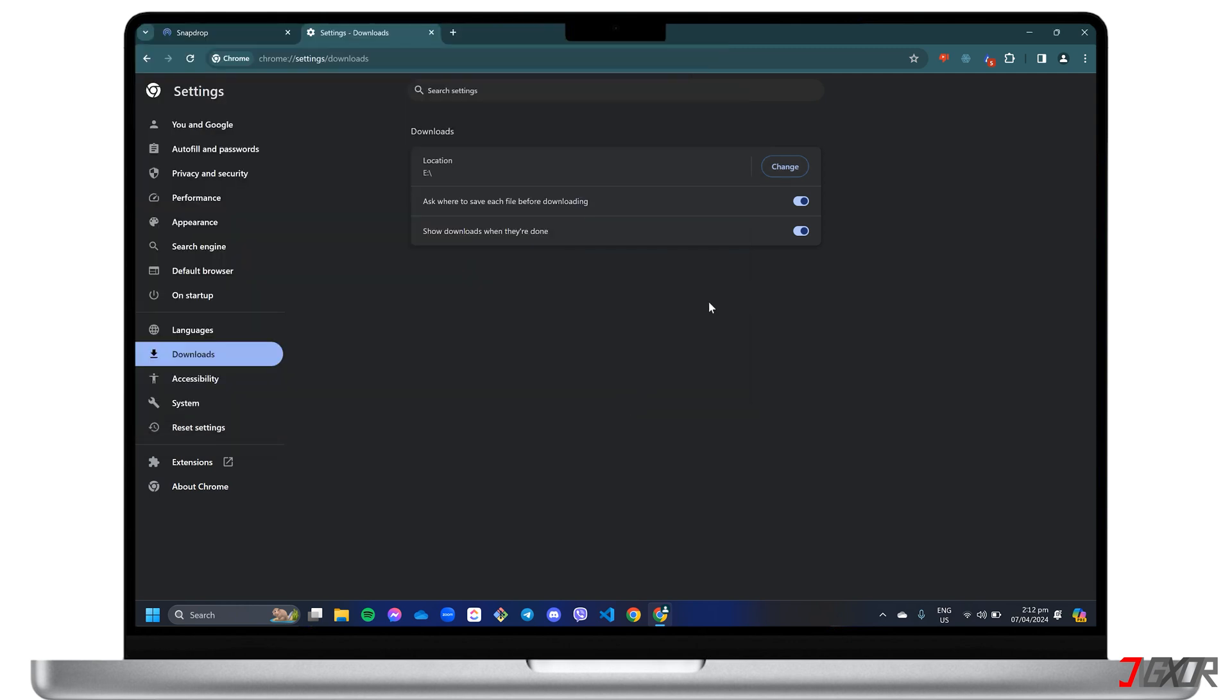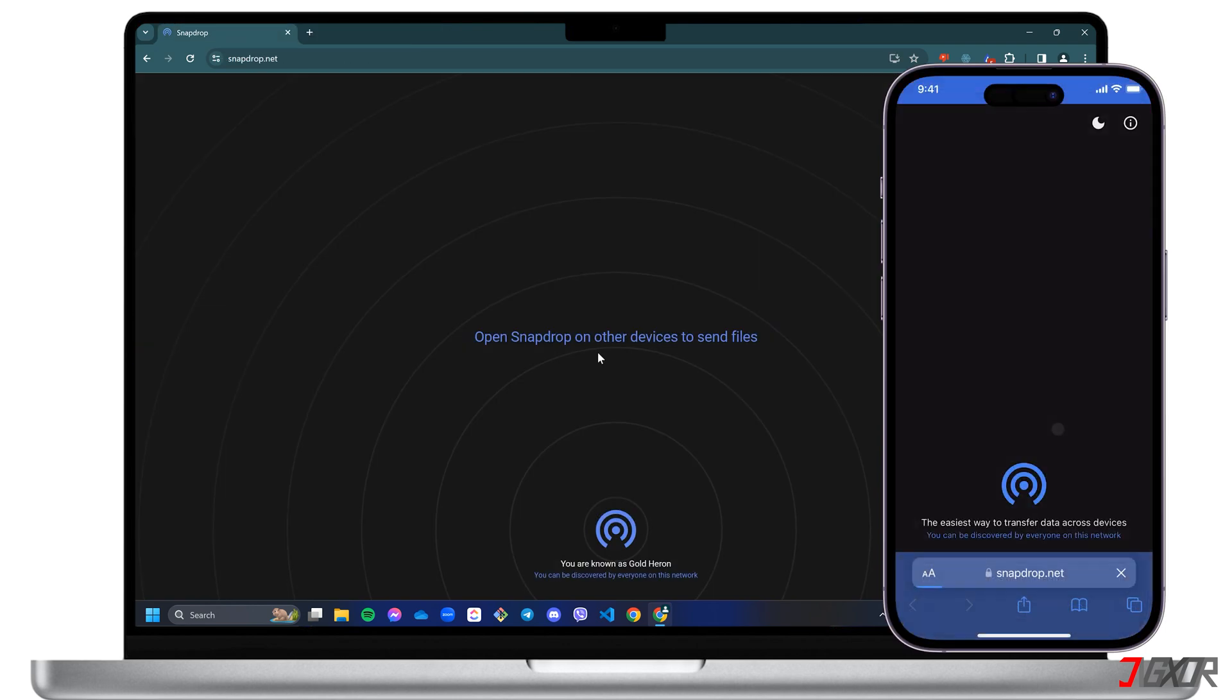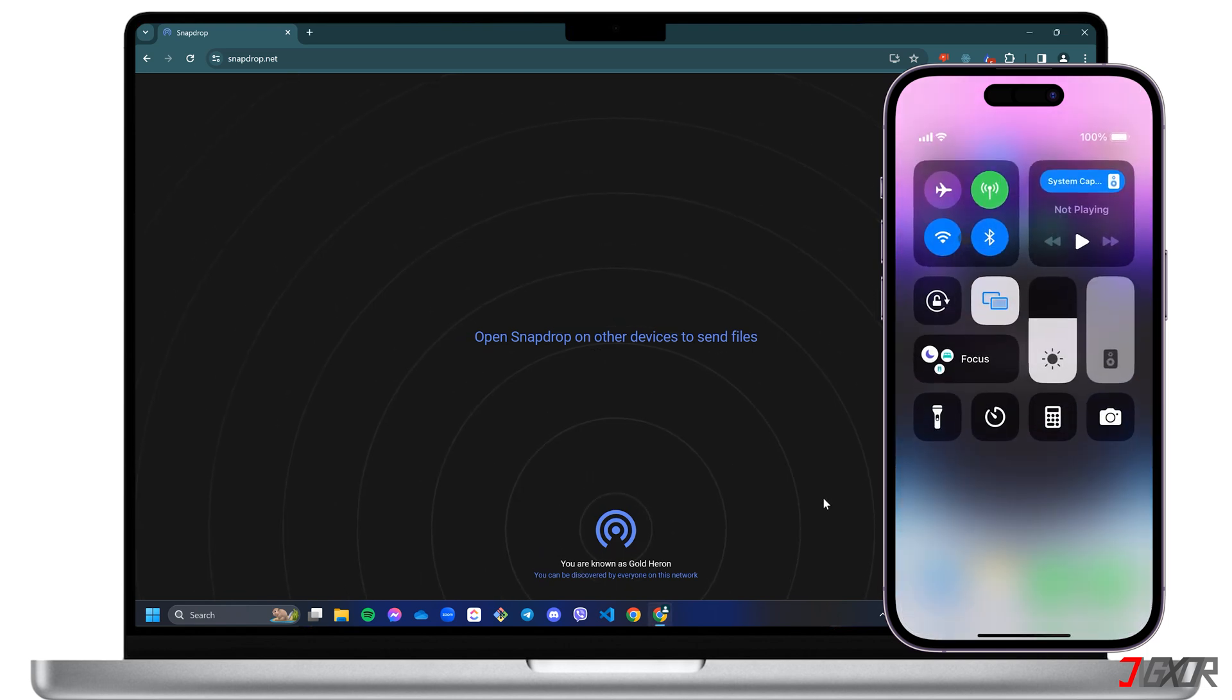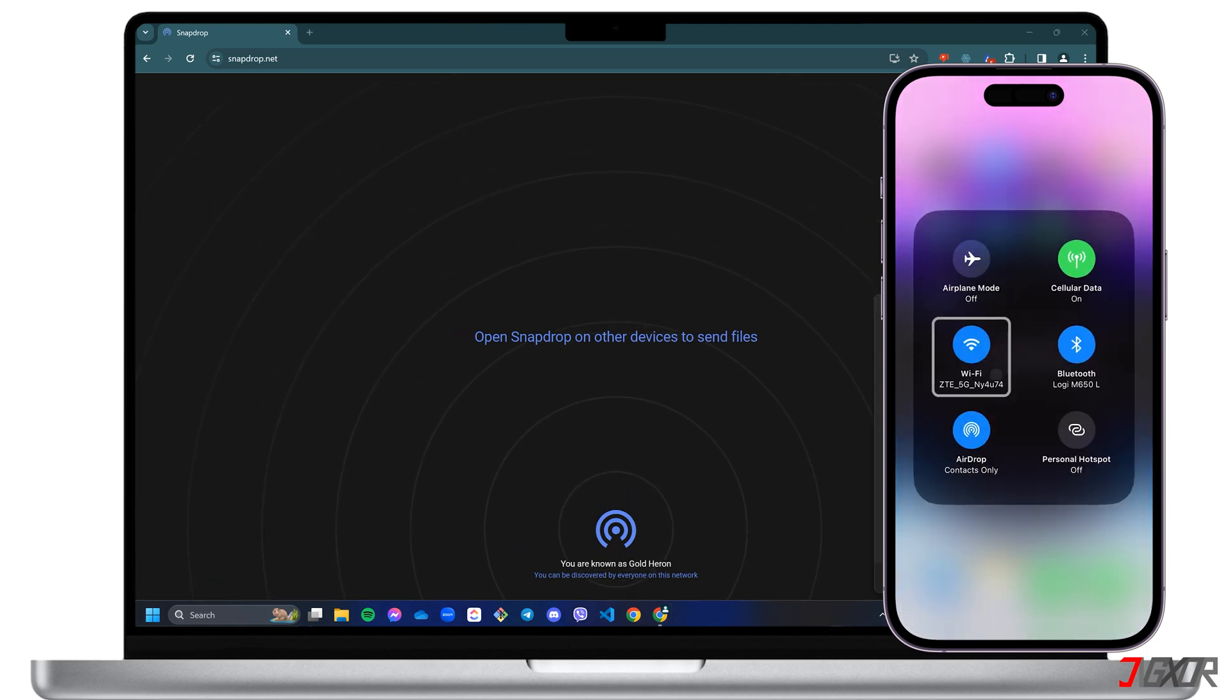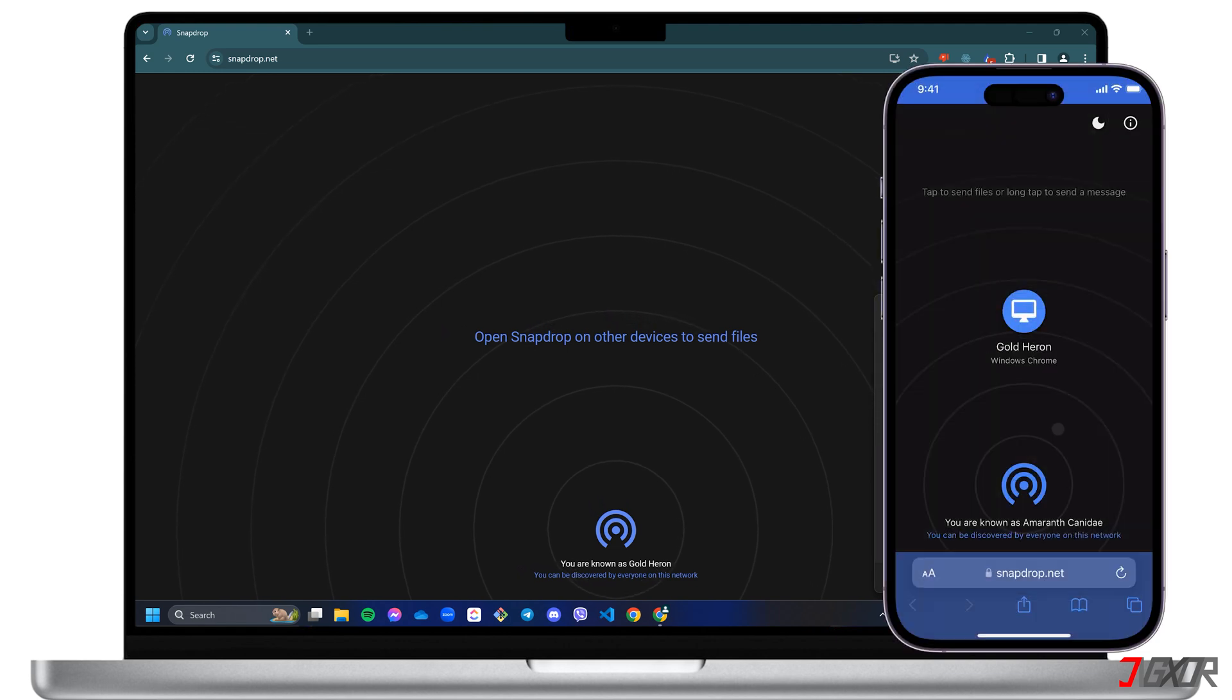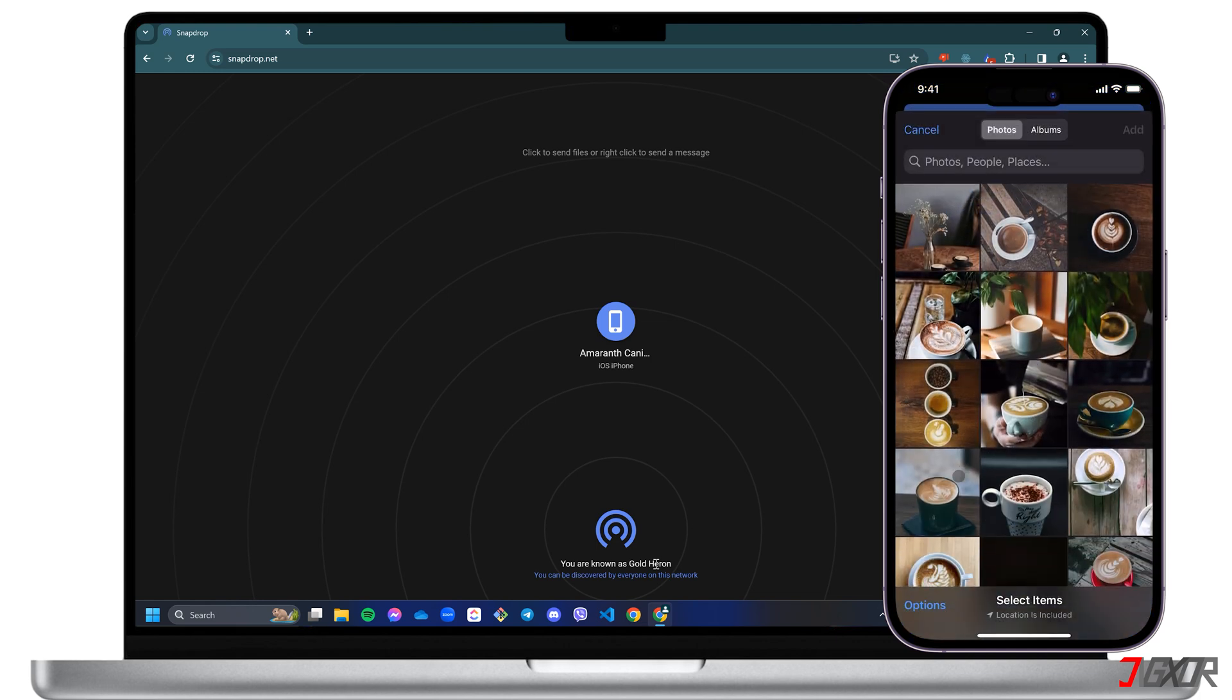After setting up your computer's web browser, get your iPhone ready and go to SnapDrop.net. Remember, your computer and iPhone must be on the same Wi-Fi network. Next, tap your computer's device alias and go to Photo Library. Select all the files you want to transfer and click Add to confirm.